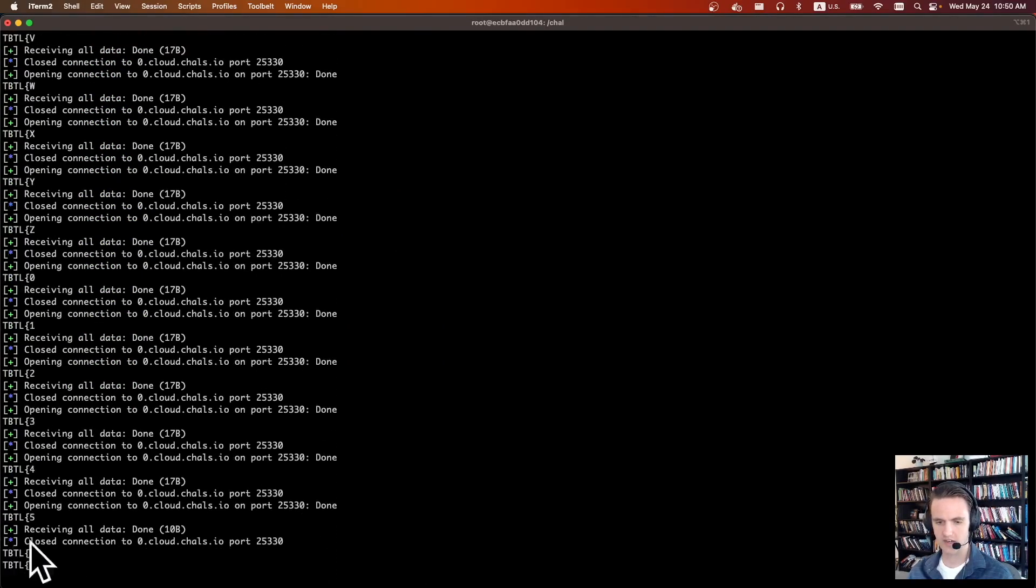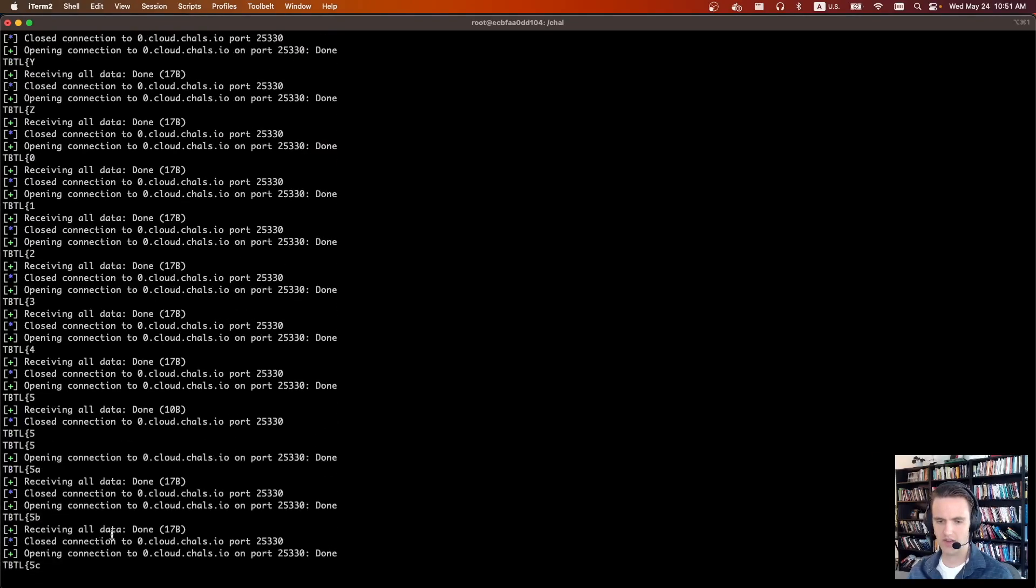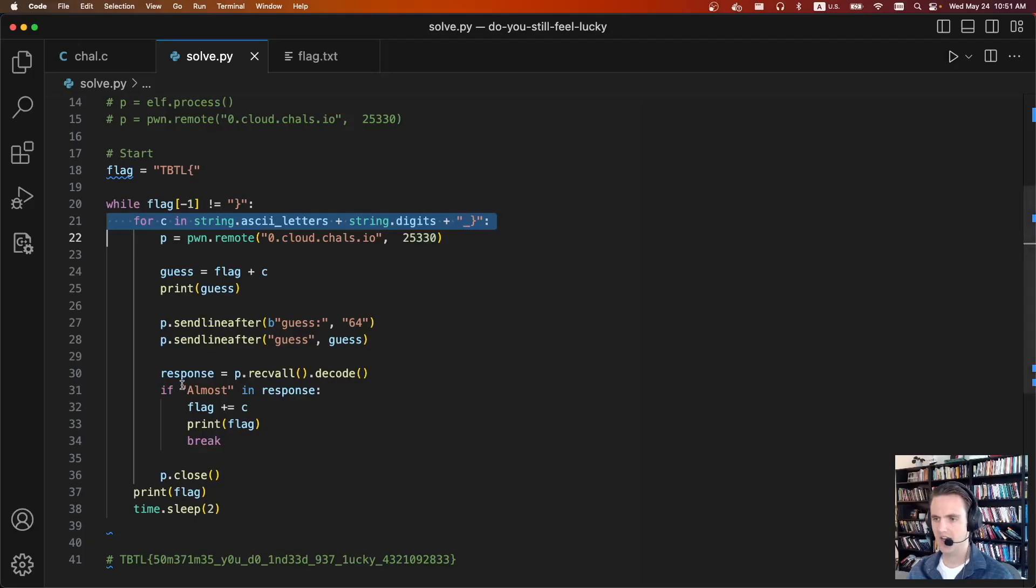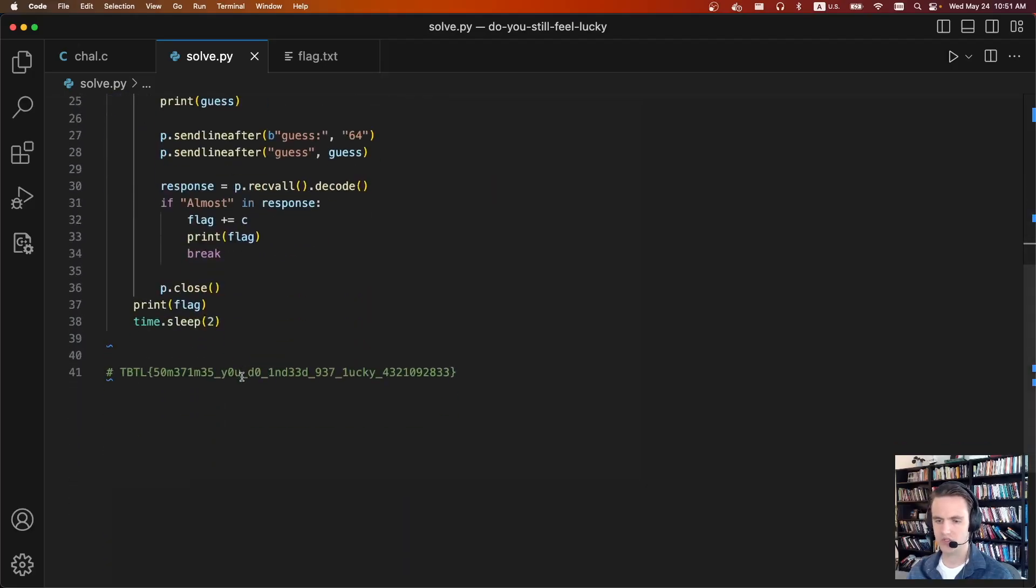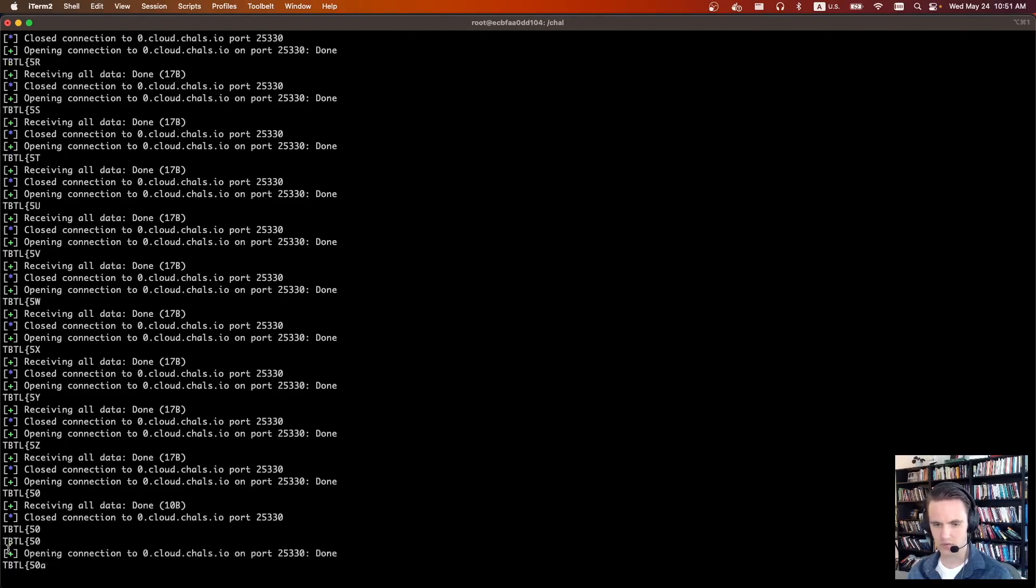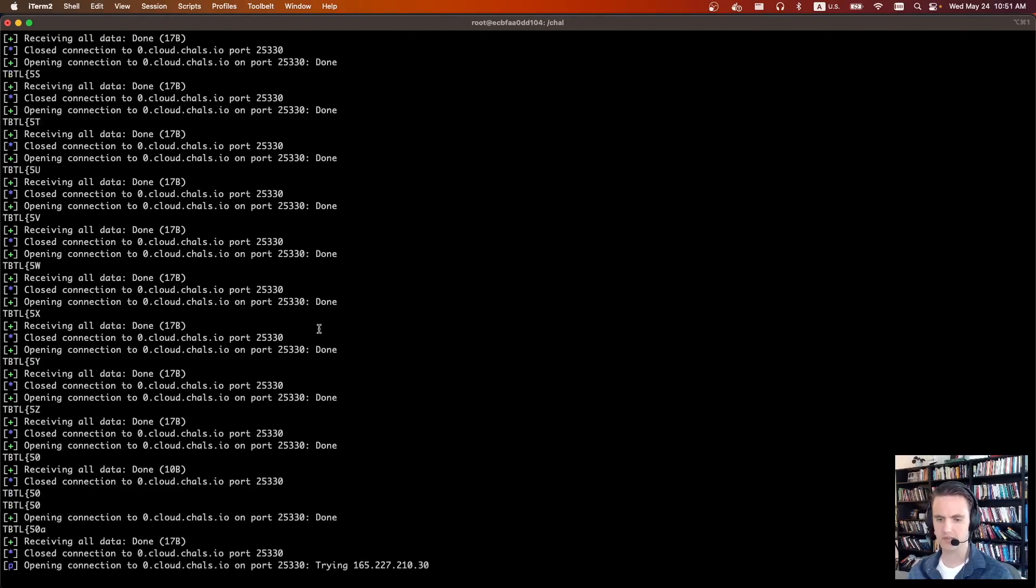So tbtl5 is the first character, and once you brute force the entire flag it says sometimes you do indeed get lucky. And so you can see we were starting to write out sometimes.